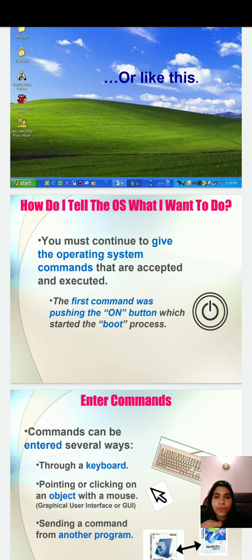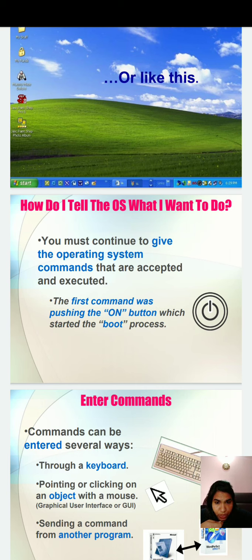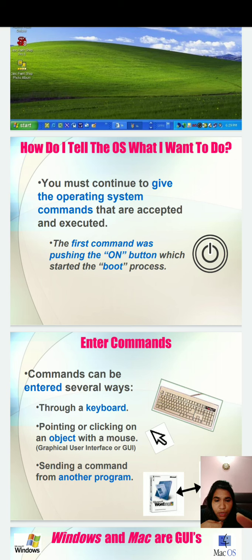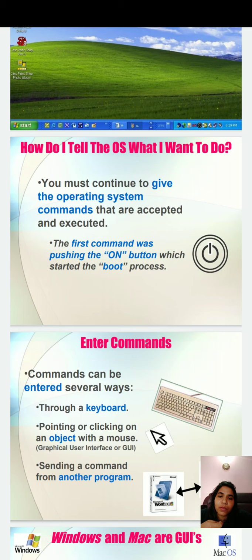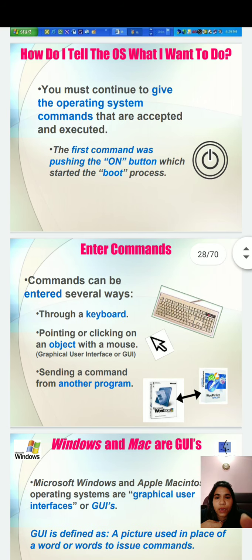Here is some working of operating system. How do I tell the OS what I want to do? You must continue to give the operating system commands that are accepted and executed. The first command was pushing the ON button which started the boot process. Boot process is a very big topic. We are not going into this because you have to understand first what is ROM and how to program the boot process.